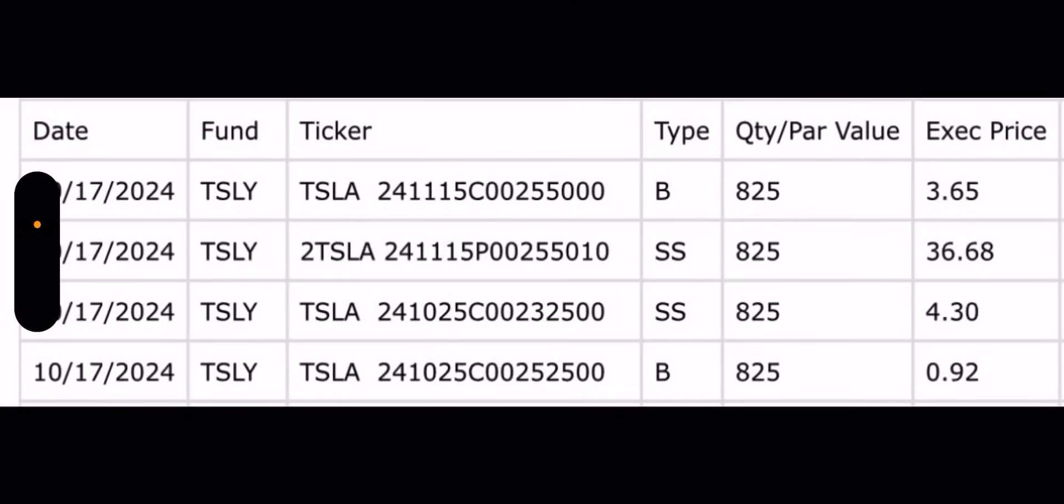Good morning, everyone. Today is Friday, October 18th. It's also payday if you buy any of these weekly funds, and it's also expiration day. So today we will cover the trades for YieldMax funds: TSLY, CONY, NVIDIA, MSTY, and AMZY. So let's get to it.